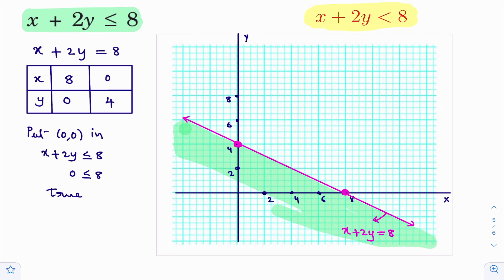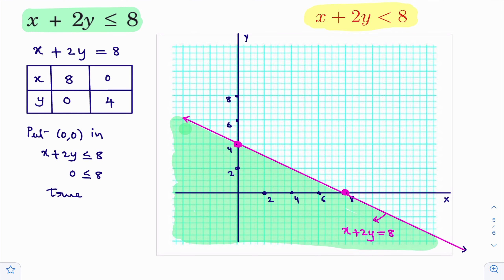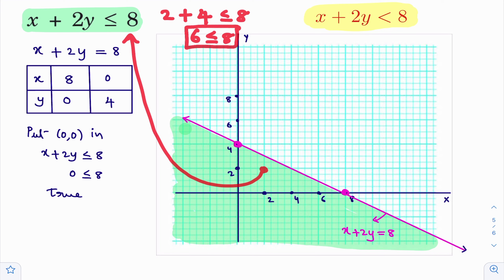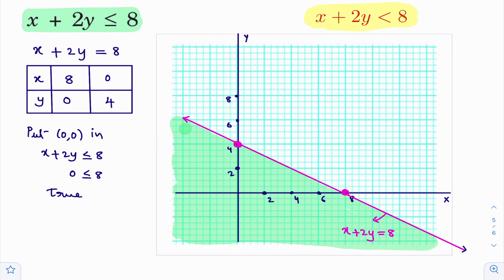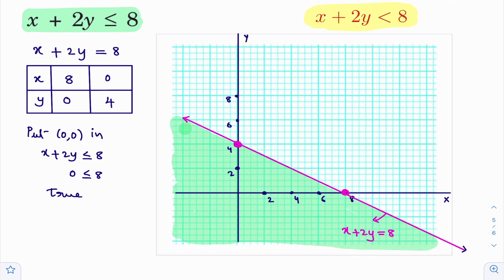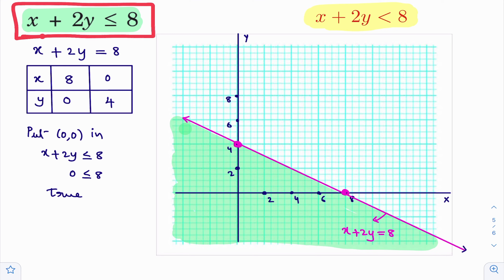Once you got true when you put (0, 0) in the given inequality, if it is true, then we will shade the origin side. You please observe this shaded part — this shaded part is the solution of the given inequality. It means that if you take any point in the shaded region, that point definitely satisfies this inequality. For example, the point (2, 2) is in the shaded region. Substitute (2, 2): 2 plus 2 into 2 gives 6 less than or equal to 8. 6 is less than 8 — it is true.